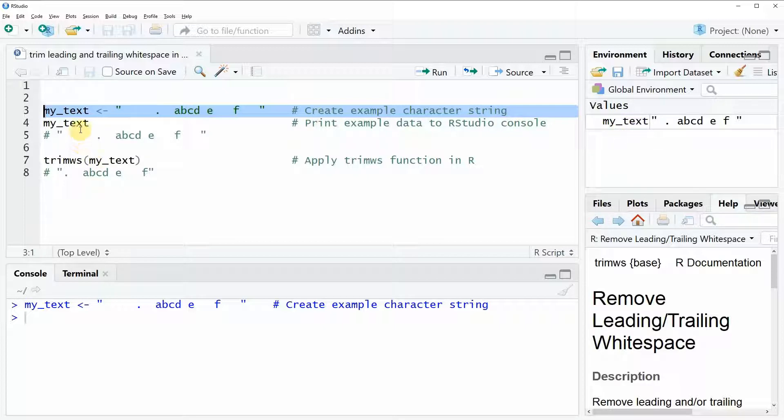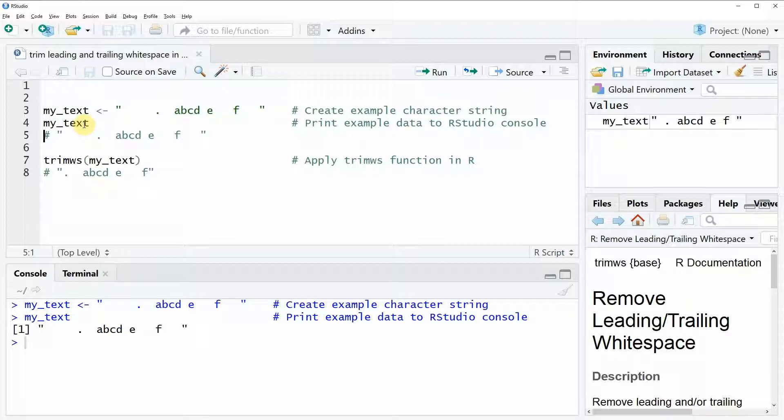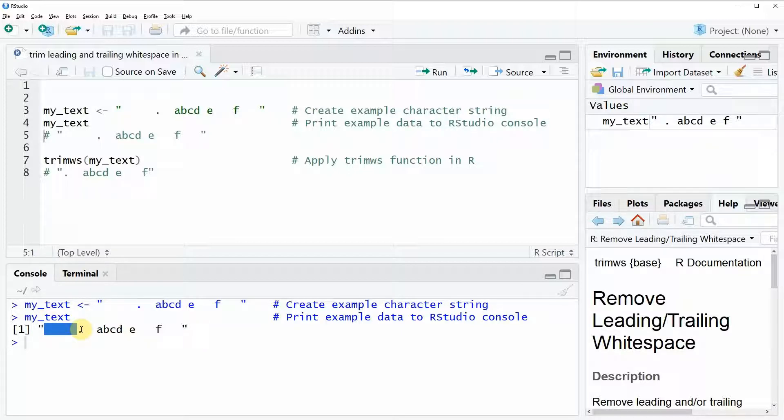We can also have a look at this data by running line 4 of the code and then you can see here at the bottom in the RStudio console that our example data is just a simple character string. You can also see that in the beginning of this string as well as at the end of the string we have some white space.